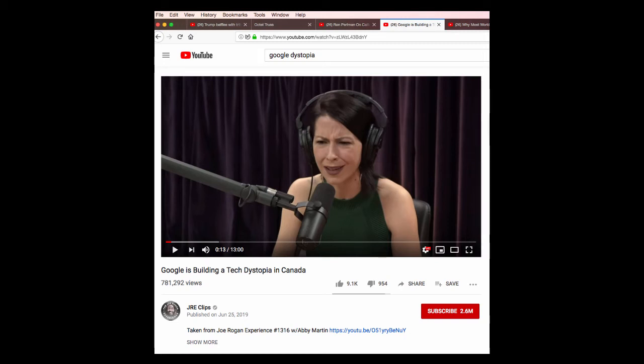Hey there, friends. Good morning. July 6th. I'm up early. I'm watching Abby Martin on Joe Rogan. There's two things I just want to mention. Number one, this Google is building a tech dystopia in Canada. I just listened to that.